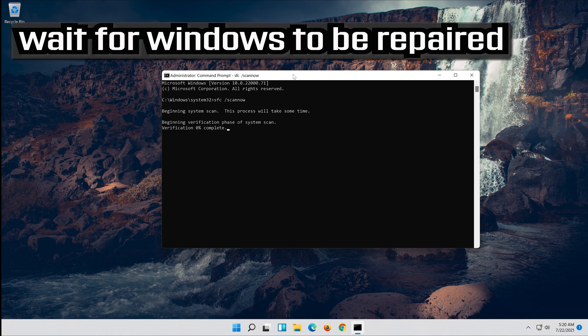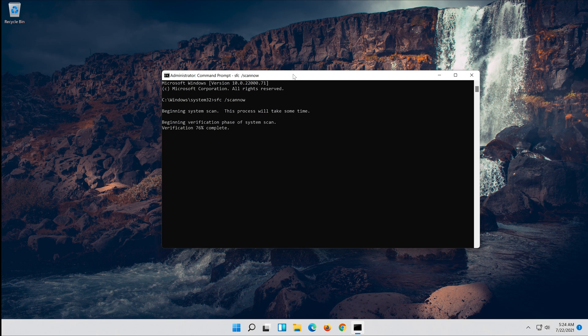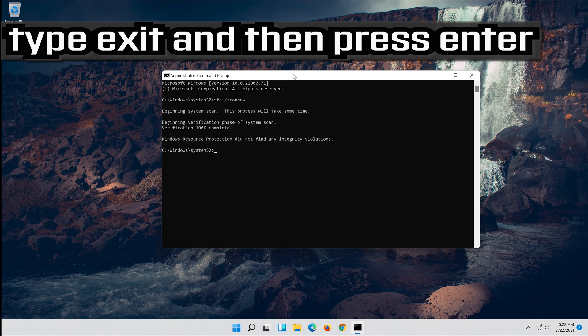Type SFC /scannow and press Enter. Type Exit and then press Enter.